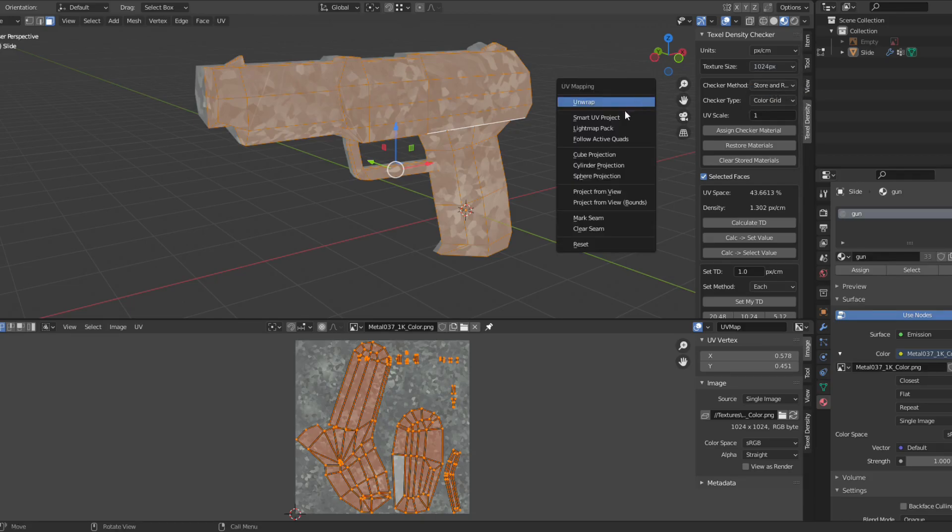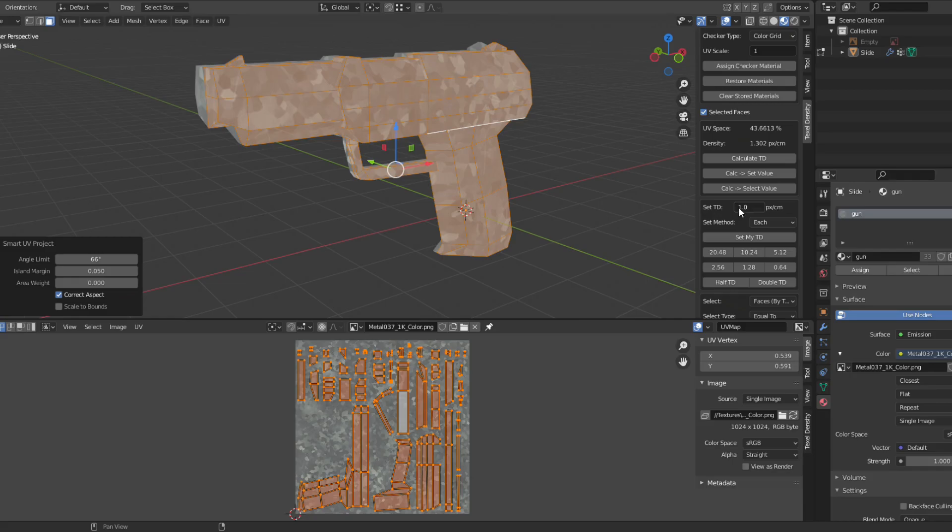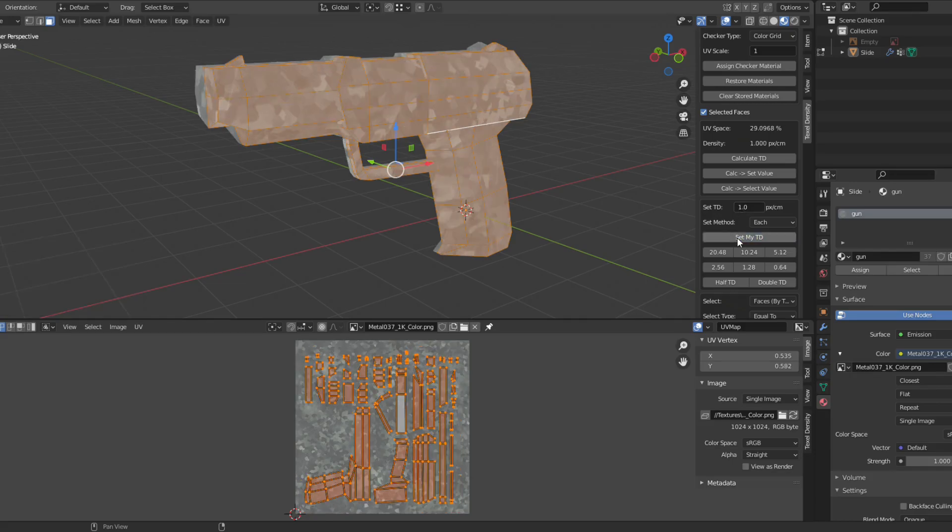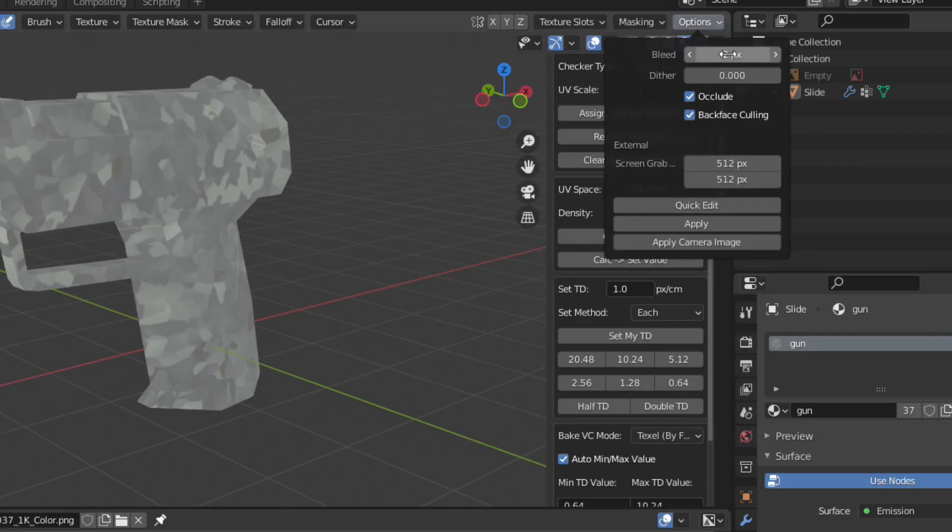Smart unwrap with an island margin of 0.05 and change the textile density so the mesh UVs fit within the texture. In Texture Paint mode, set Bleed to Max.